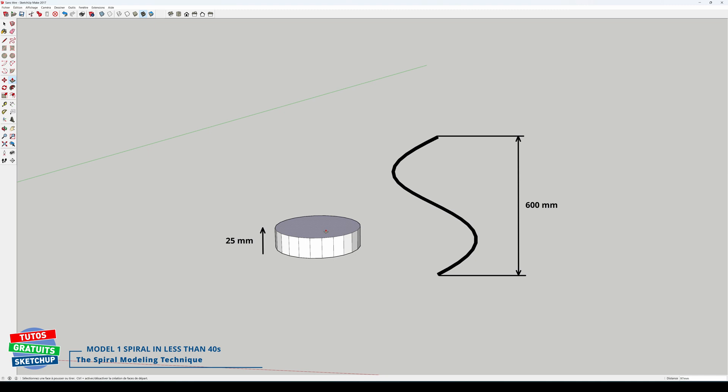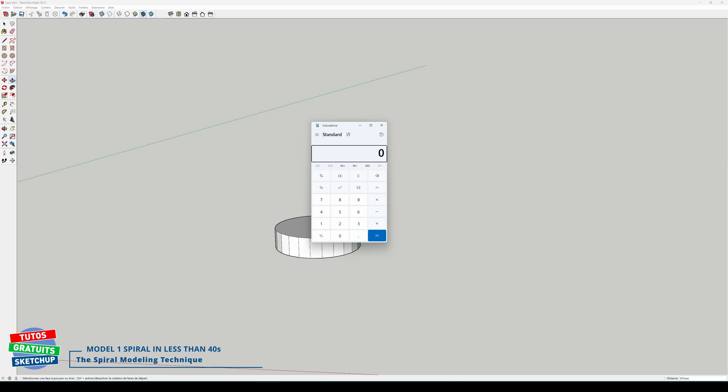So how do I get this dimension? I'll take the calculator to explain. My spiral measures 600 millimeters in height. I type in 600 and divide by 24 because my polygon had 24 sides. And I get a height of 25 millimeters.